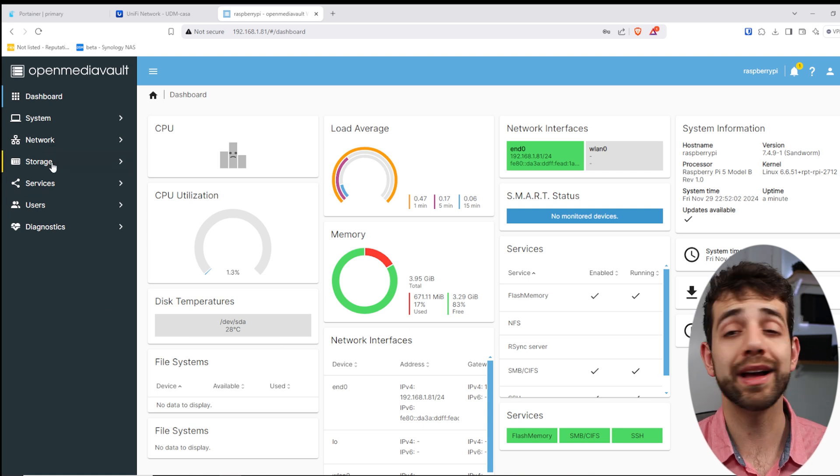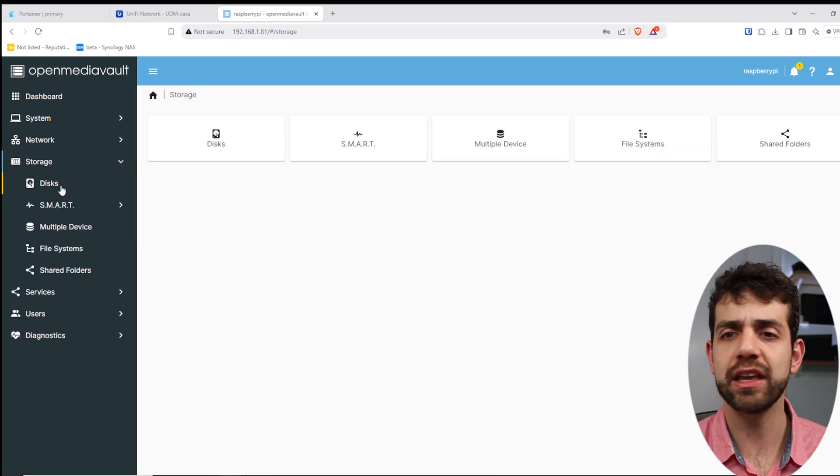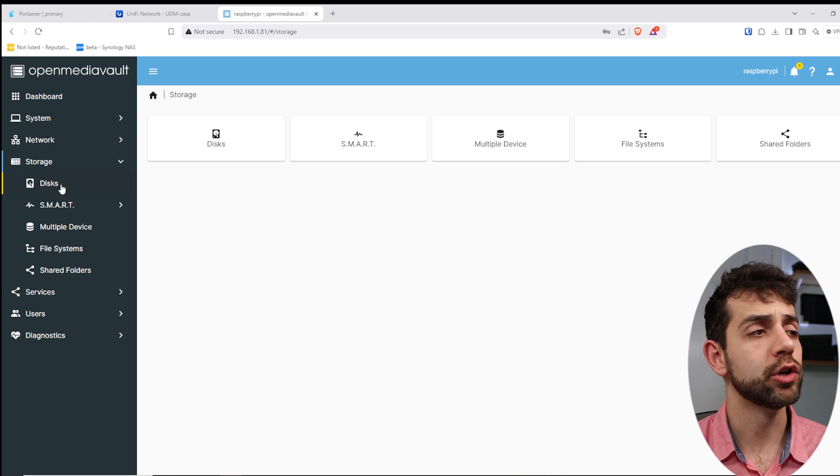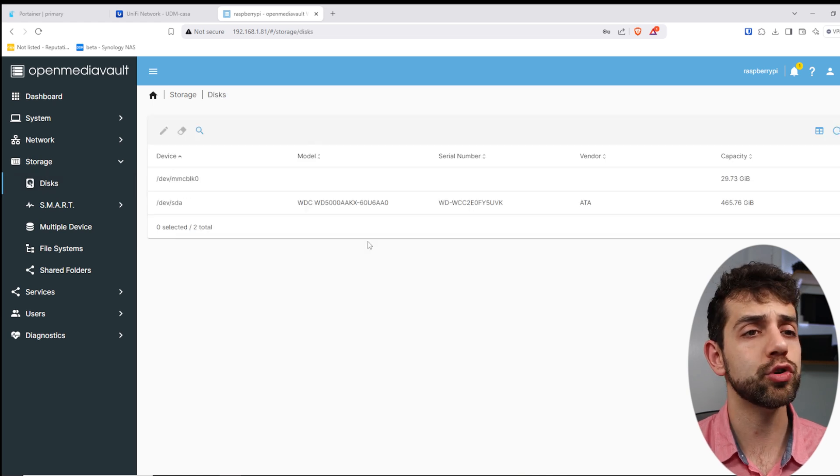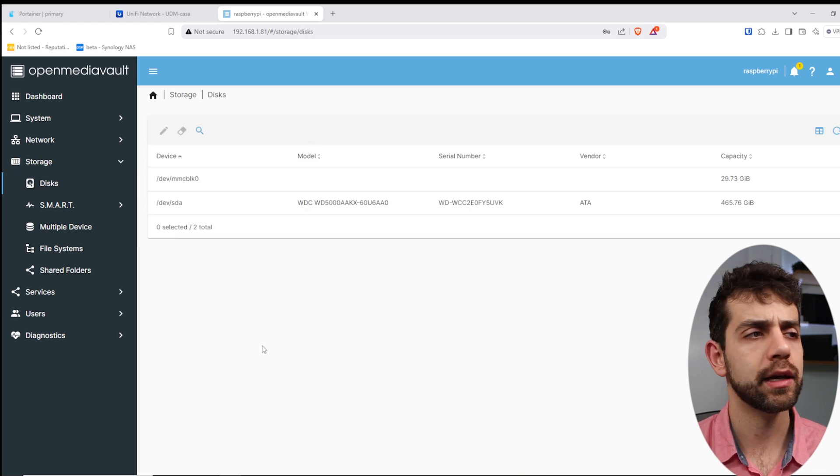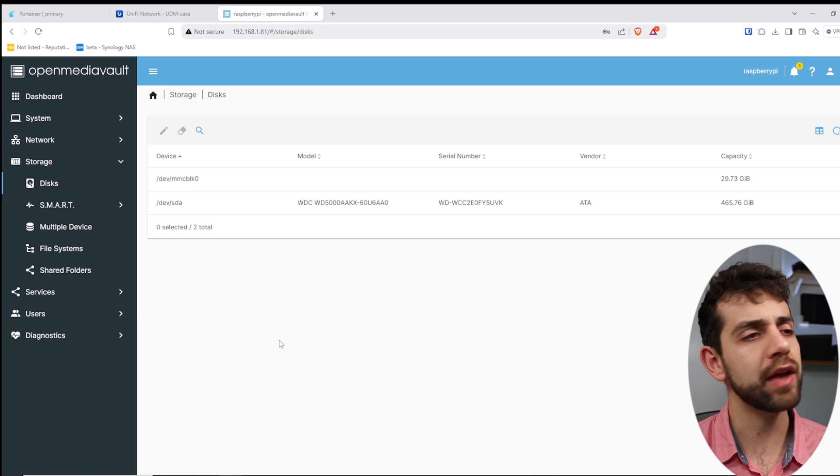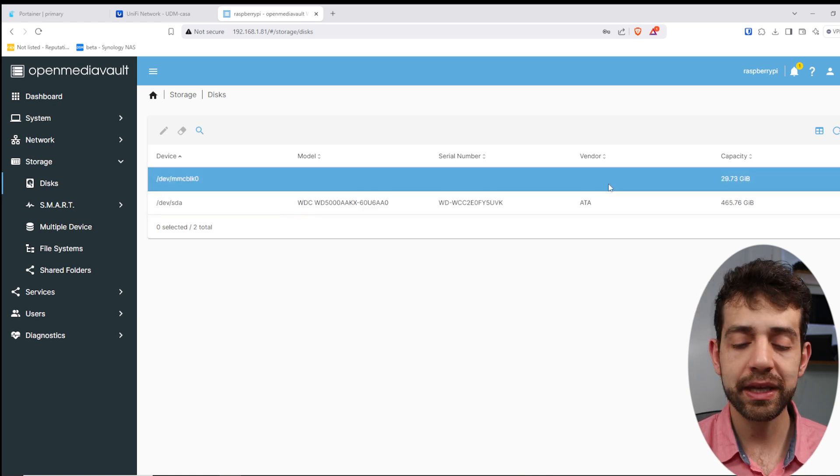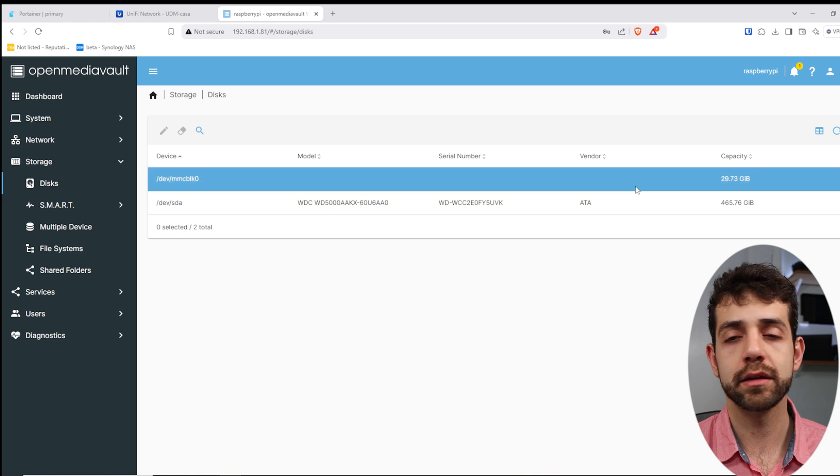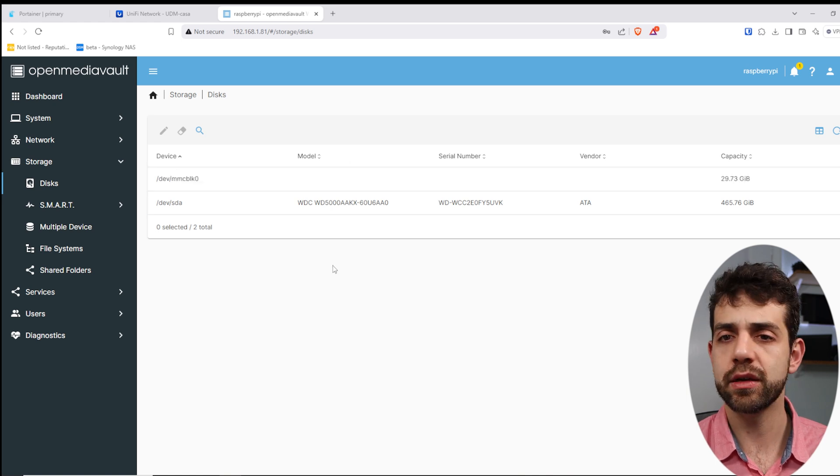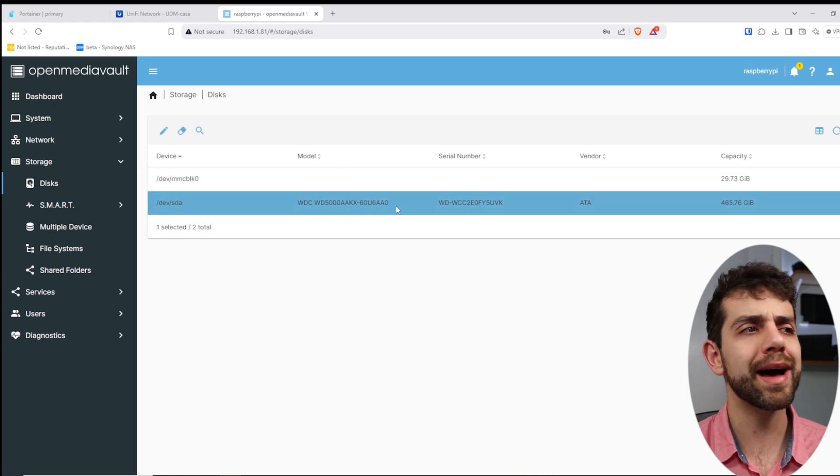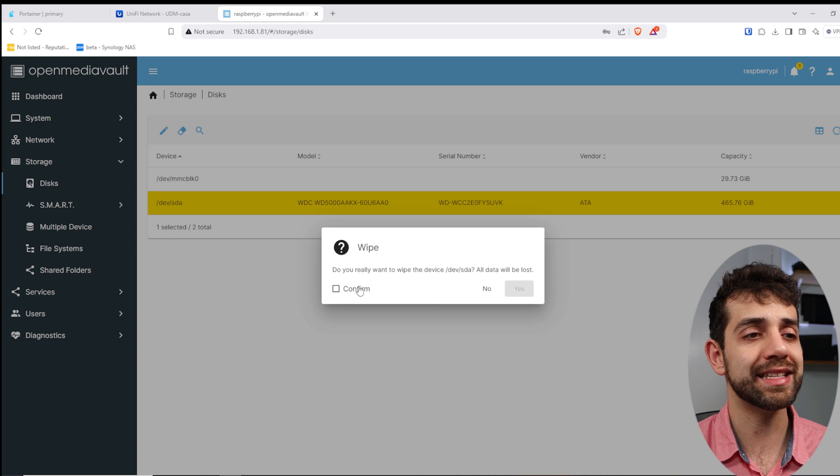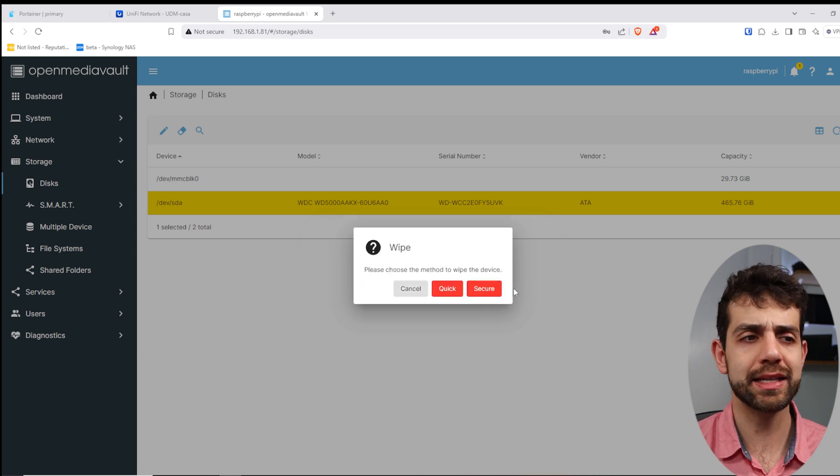So what I'm going to do, I will come here in storage, and I will check if my hard drive has been detected. To do it, if you click on disks, they will show all the disks that are connected. If you have five hard drives, you're going to see all five hard drives plus your SD card. Once you see that, you need first to format your hard drive to make sure that it's clean and no data is there.